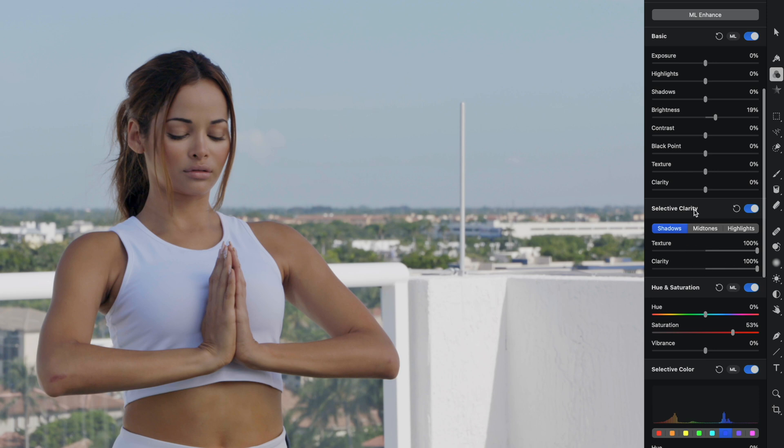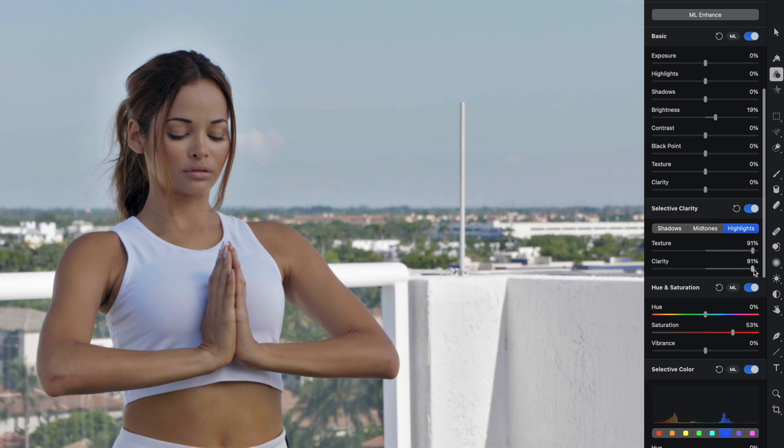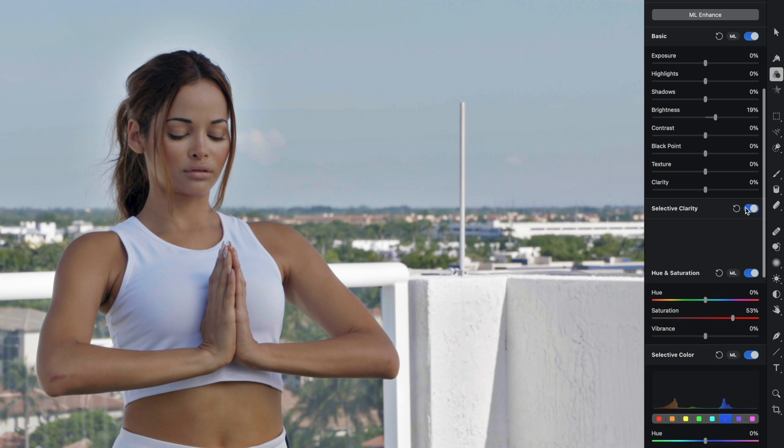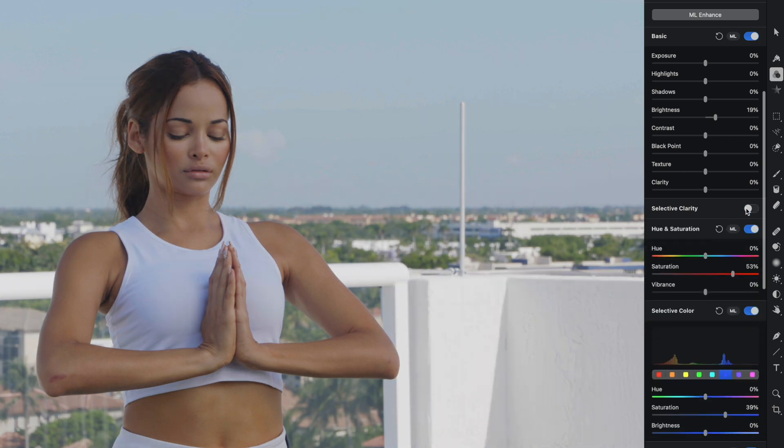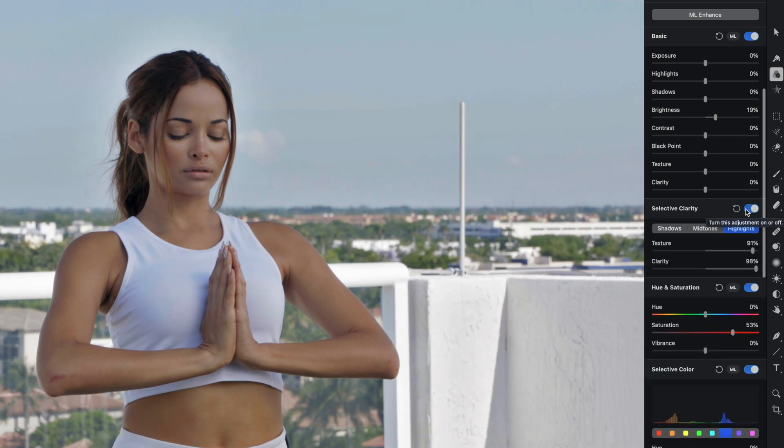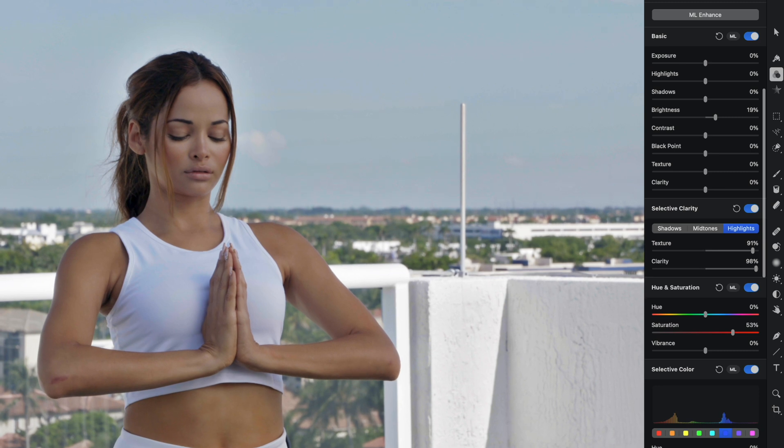The last thing I'm going to do is head on over to the highlights. Now watch this white stucco wall here on this balcony. I'm going to crank up the texture and the clarity on that. And now we get so much more detail in the stucco here in the whites. So again, if I turn that off, this is the original. And if I turn it on, that is what this video clip looks like now.